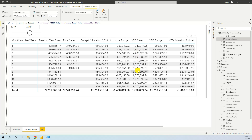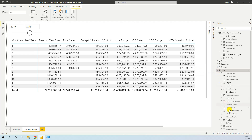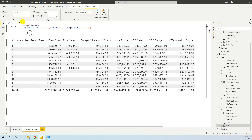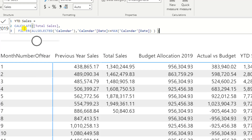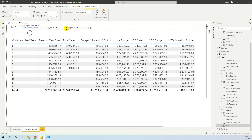Now we want to calculate year-to-date sales. For this we will use a DAX pattern found on the SQLBI site for cumulative totals. The formula is: YTD Sales equals CALCULATE(Total Sales), and then we apply a filter — FILTER(ALLSELECTED(Calendar)) — which removes all filters and keeps only the ones from visuals; for example, here we have a slicer where 2019 is selected.